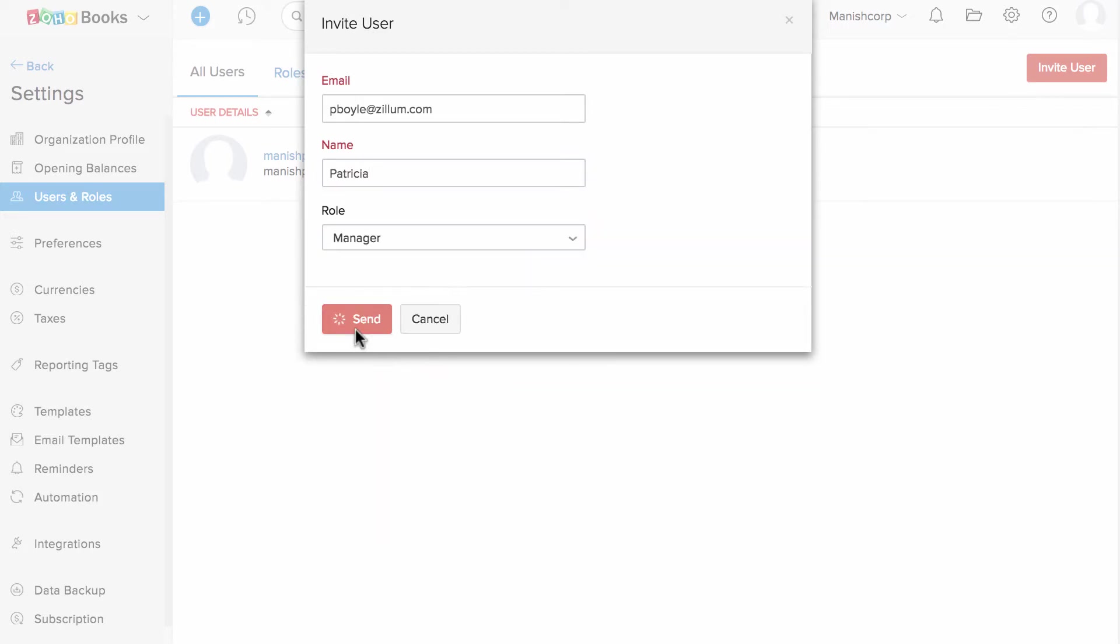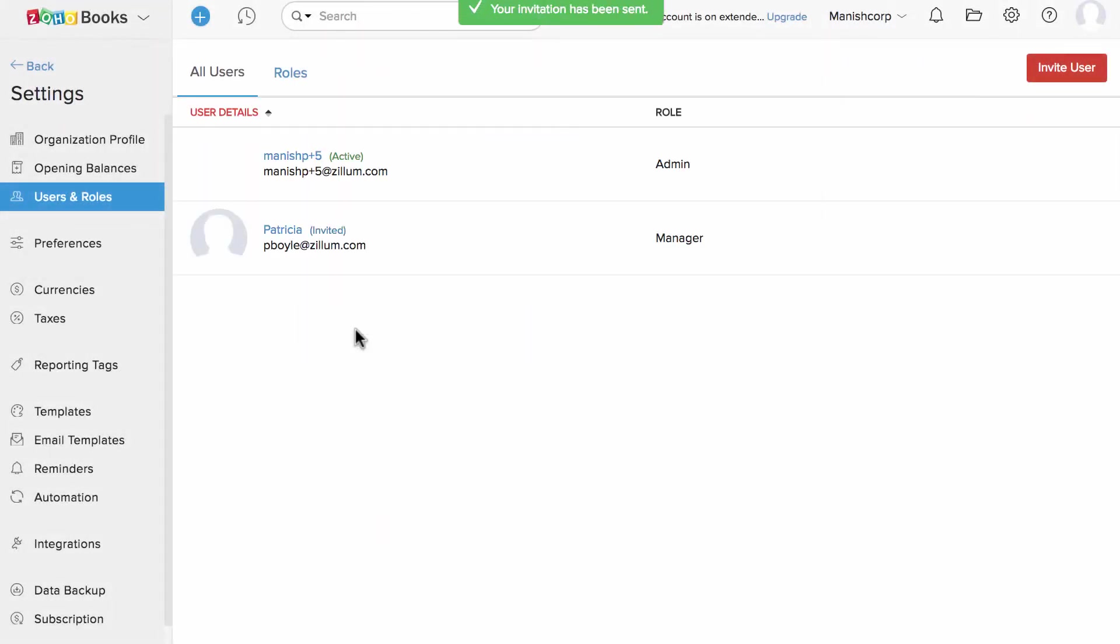When you hit Send, an invitation email will be sent to that particular person. The recipient has to accept the invitation. Moving forward, he or she can access your organization and work for you.